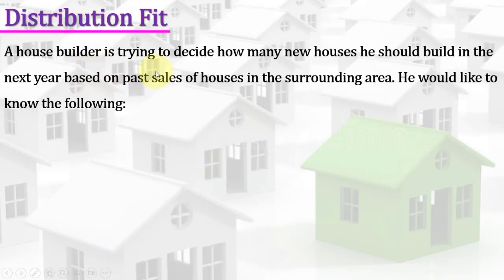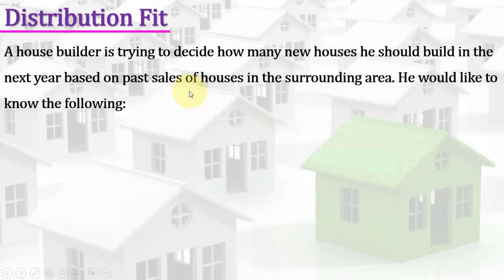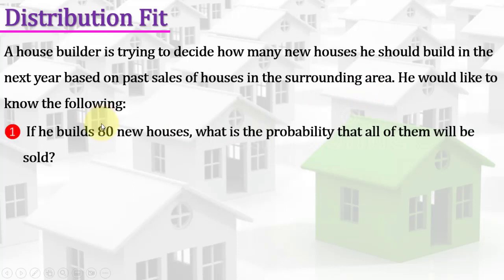A house builder is trying to decide how many new houses he should build in the next year based on the past sale of houses in the surrounding area. He would like to know the following: if he builds 80 new houses, what is the probability that all of them will be sold?